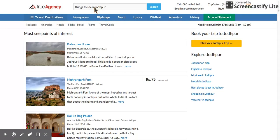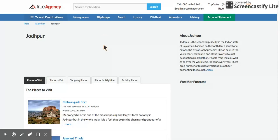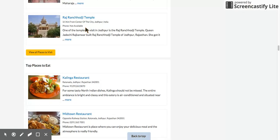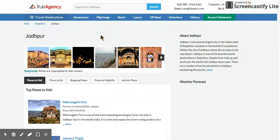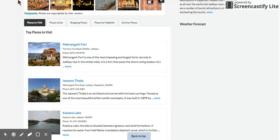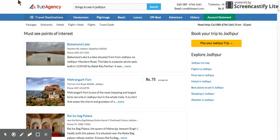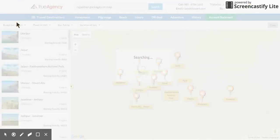If you just don't know what to type, you can type the name of the city — Jodhpur — and click on it. It opens up all the places to see, places to eat, and other things you must do in the city. Then let's go back to Rajasthan packages on the map.